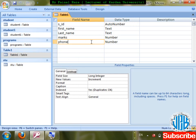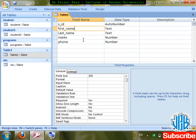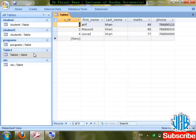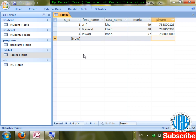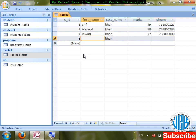Save changes and test with a new record. I'll press Tab through fields without entering first name and phone. Check what it shows — 'First name field must have some value.' Click OK.